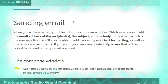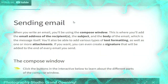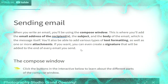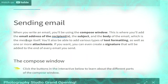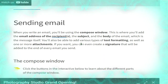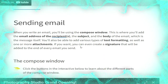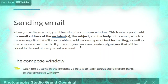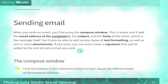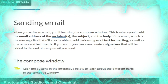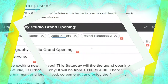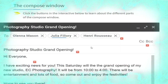Now we talk about sending email. When you write an email you will be using the compose window. This is where you will add the email address of the recipients, the subject, and the body of the email — which is the message itself. You will also be able to add various types of text formatting as well as one or more attachments. If you want, you can even create a signature that will be added to the end of every email you send.